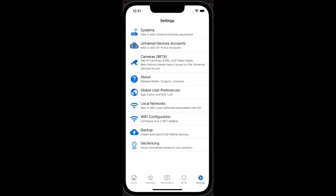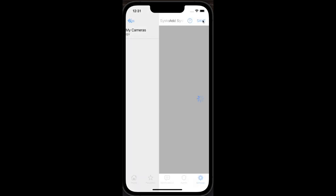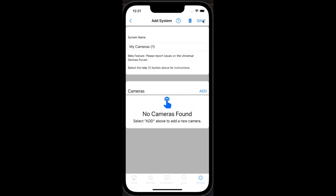To add camera systems to UD Mobile, go to the settings tab, then select cameras. This installation already has a linked DVR, but for demonstration I will add a new system by clicking the add button at the top.